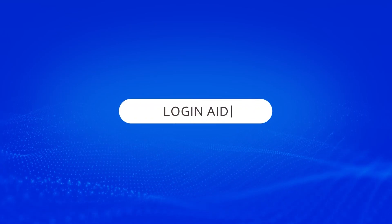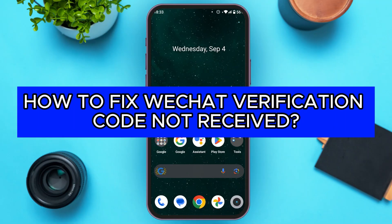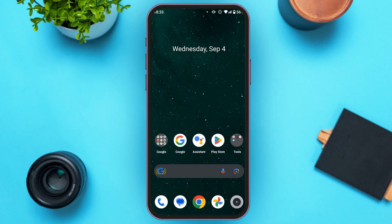Hello everyone, welcome back to our channel Login 8. In this video I will guide you on how to fix WeChat verification code not received. So if you're also not receiving the WeChat verification code, this video is just for you.